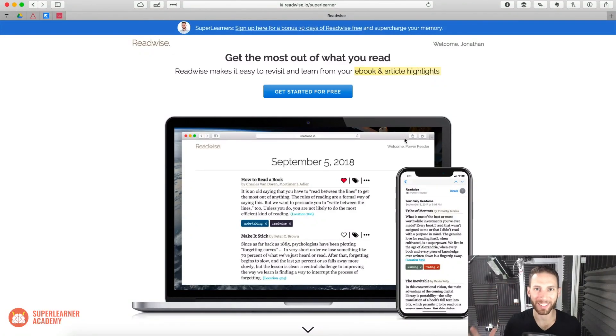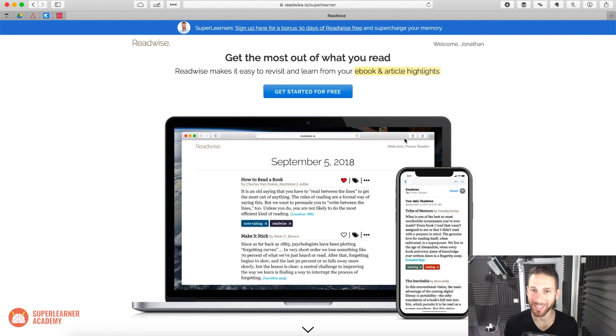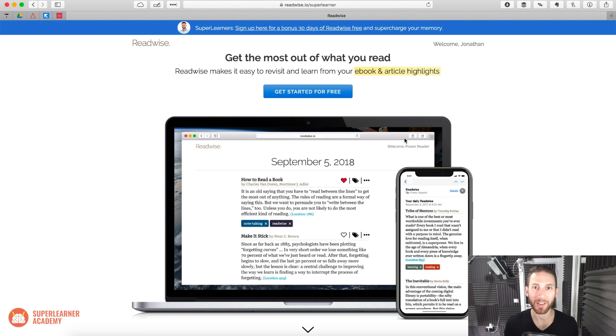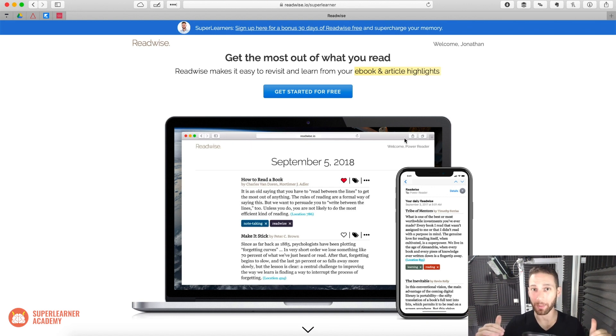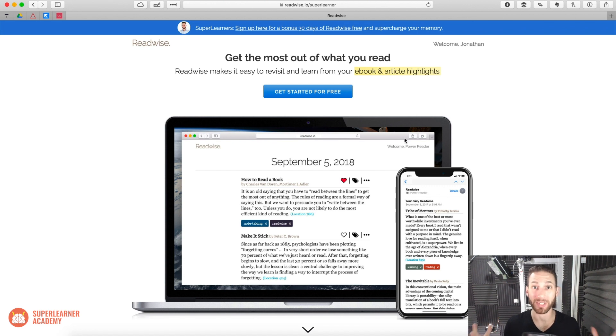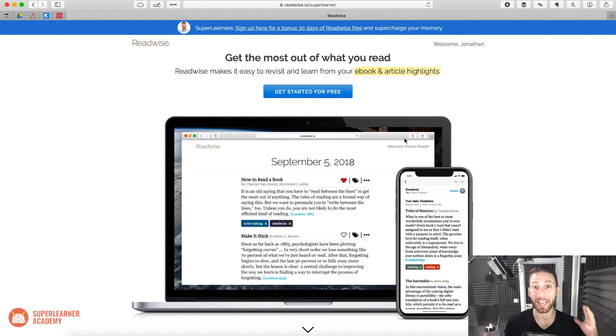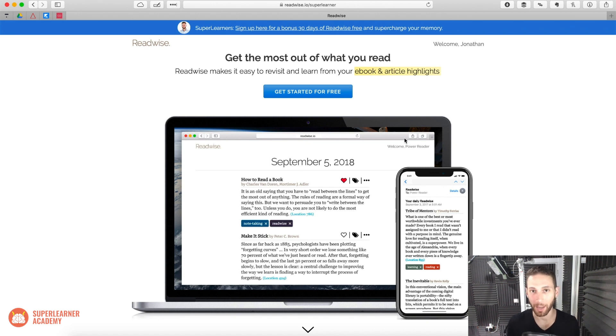Hey there, everybody, Jonathan Levy here. And in a previous video for our masterclass students, I showed you my whole method that I've developed for capturing all of my different highlights and notes from my books, and then importing them into Evernote or a similar note-taking software. And I showed you how you could then take those and review those periodically from time to time.